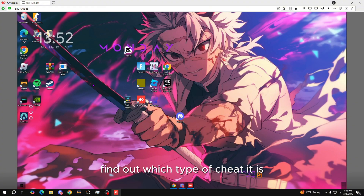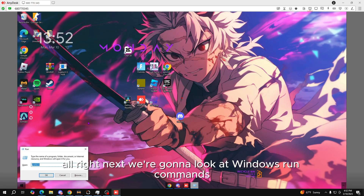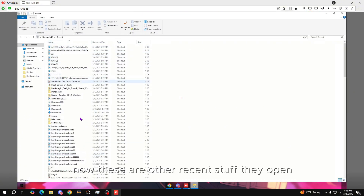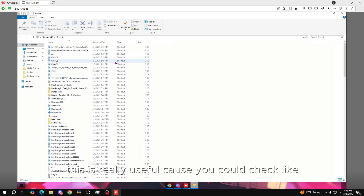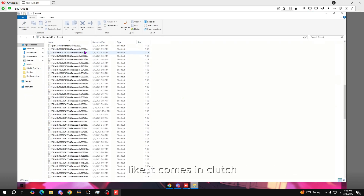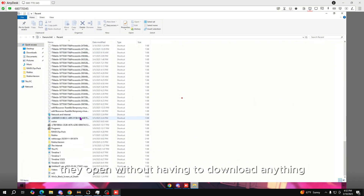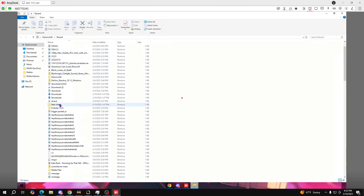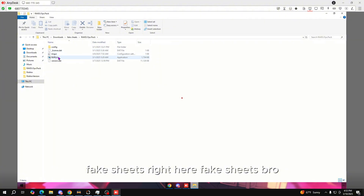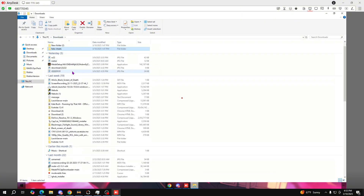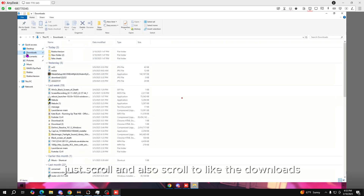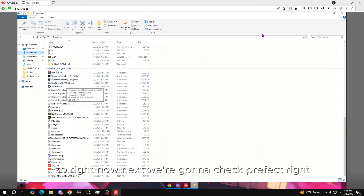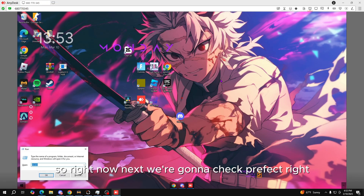Next we're gonna look at Windows run commands. We're gonna start off with 'recent' — these are the recent things they opened. This is really useful because you can check the recent stuff they open without having to download anything. These are all the recent files you can see, including fake cheats. Also scroll down to the downloads folder.